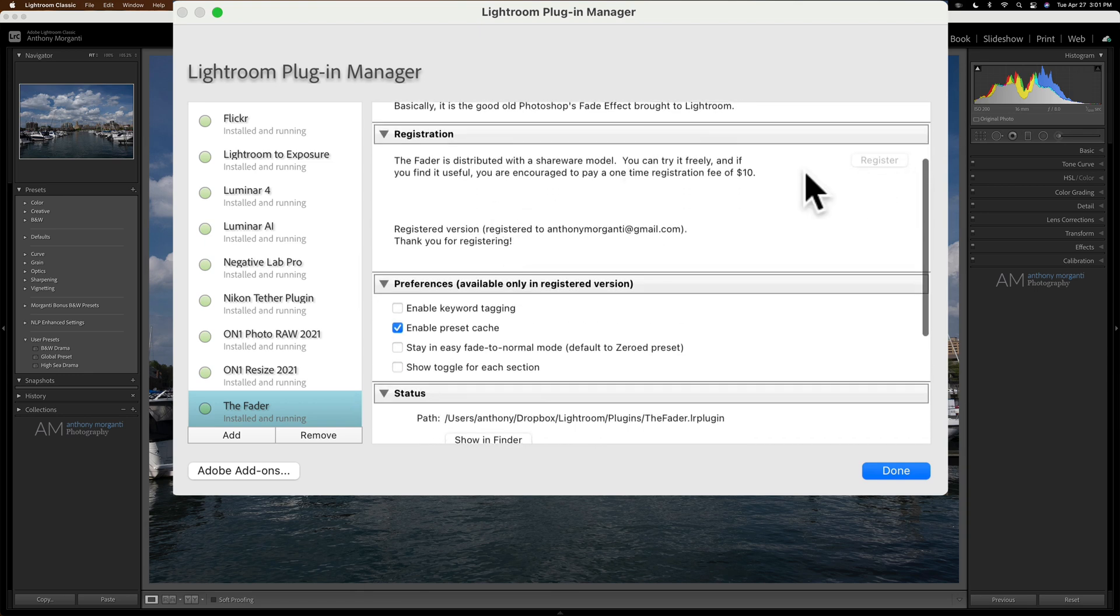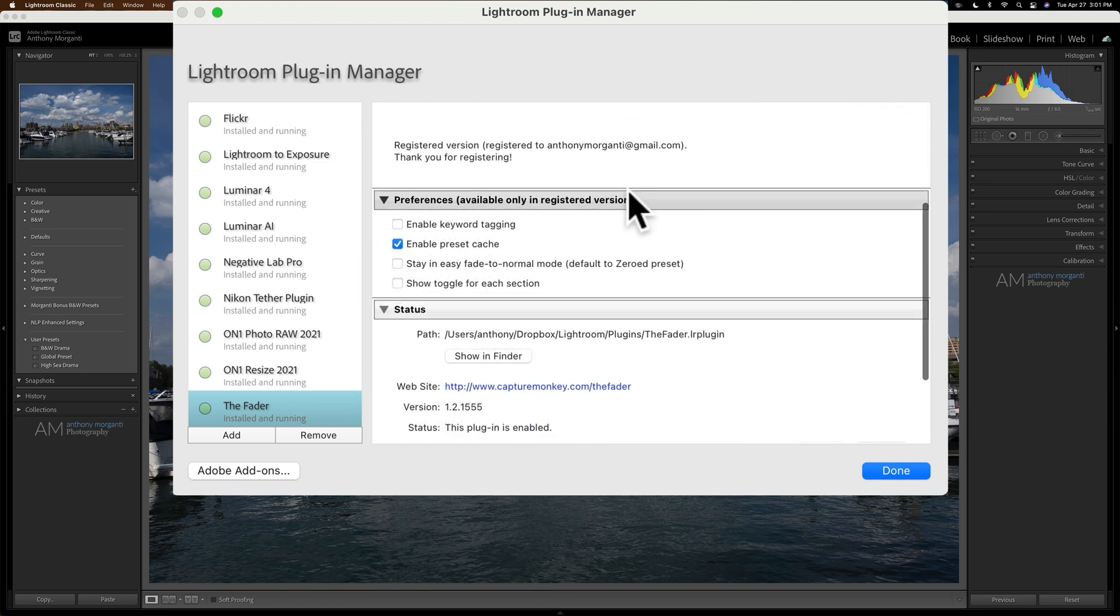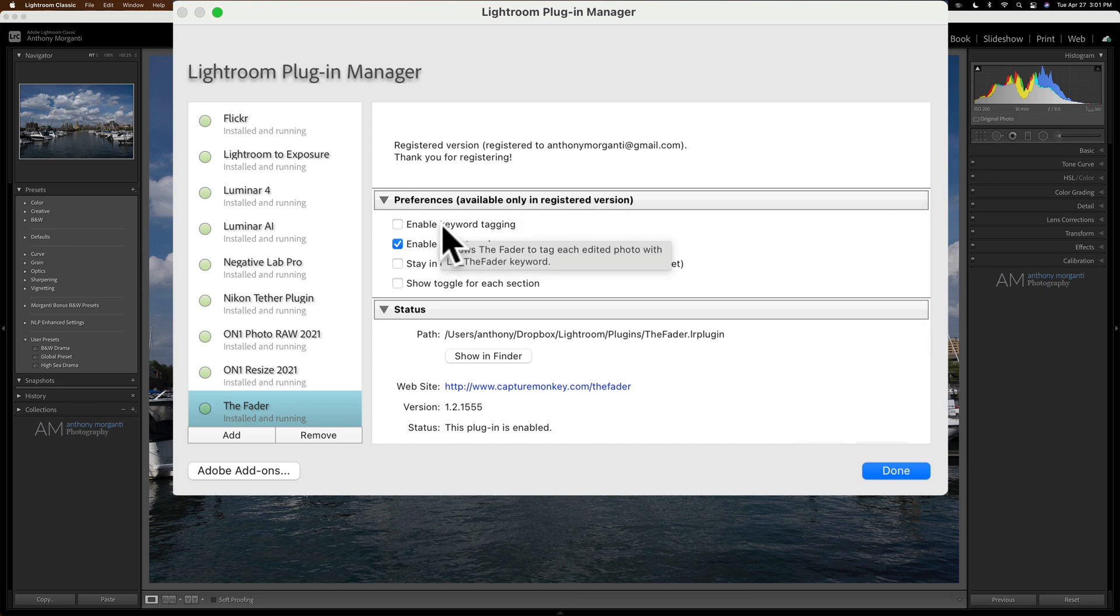Now, I paid the $10 to register it. So I could enable keyword tagging. And if you just hover over it, it will tell you that it allows the fader to tag each edited photo with LR underscore the fader keyword.